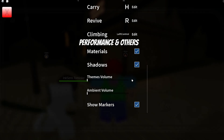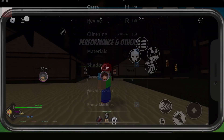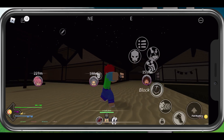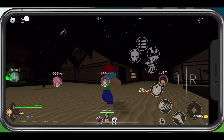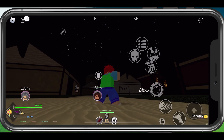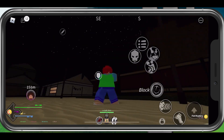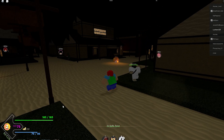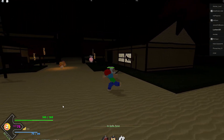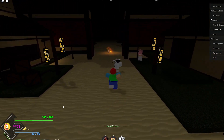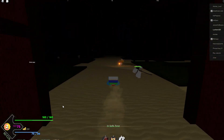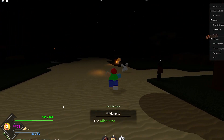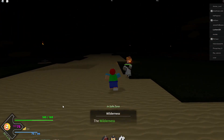If you wish to change the position of your buttons when playing Project Slayers on your mobile device, simply double-tap your screen before selecting a button. This will allow you to change its position on your screen. In the current version of the game, you can also reset the button locations to their default locations. Double-tap and hold the screen to confirm your new selected location for the button.